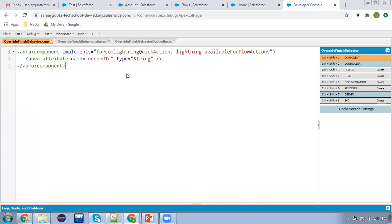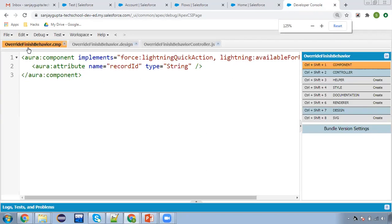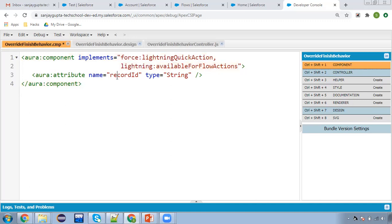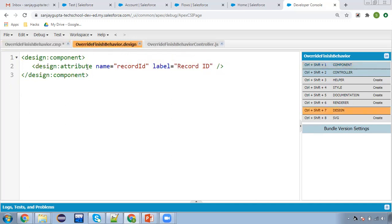So I am in the org. Here you can see I have created a Lightning component. Its name is 'override finish behavior'. I have implemented two interfaces: lightning quick action and available for flow action. Then one attribute that is record ID, and this is the design file where I have created this design attribute.